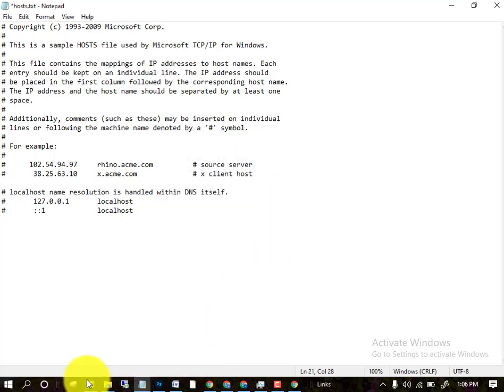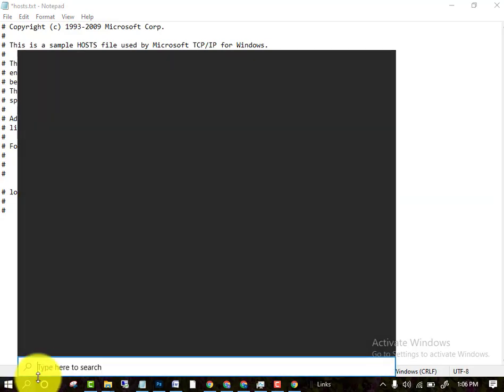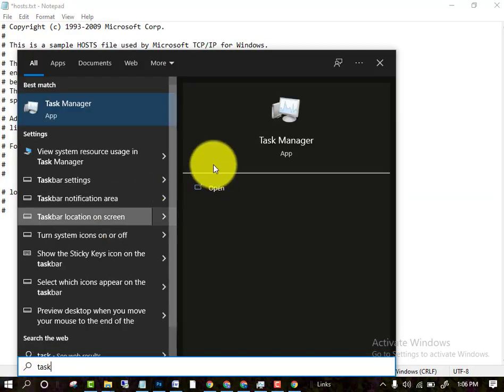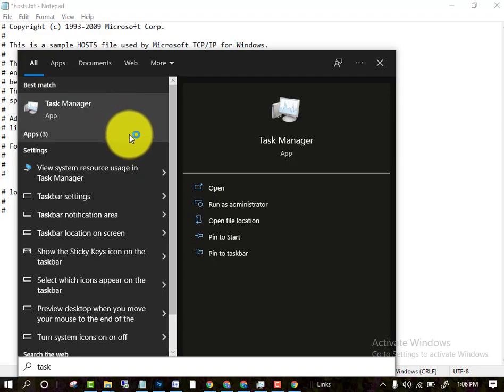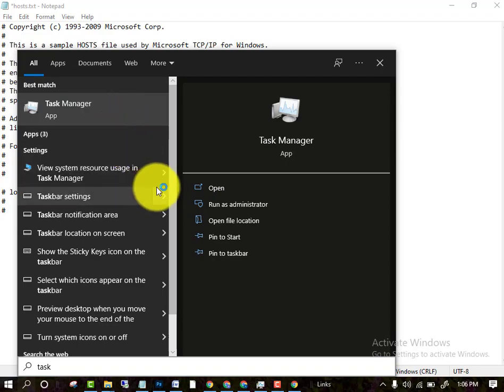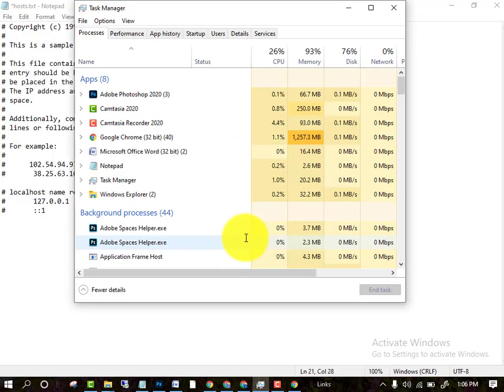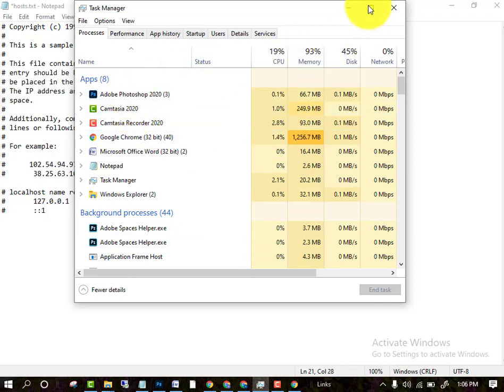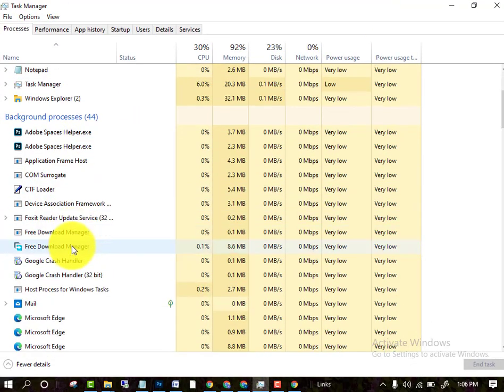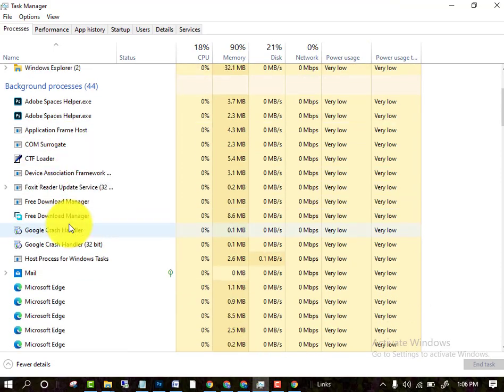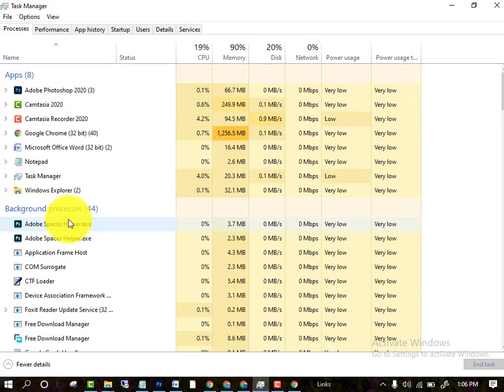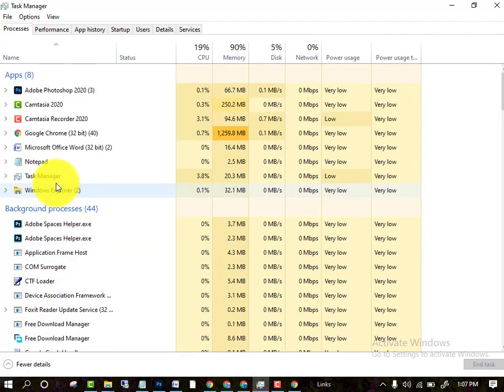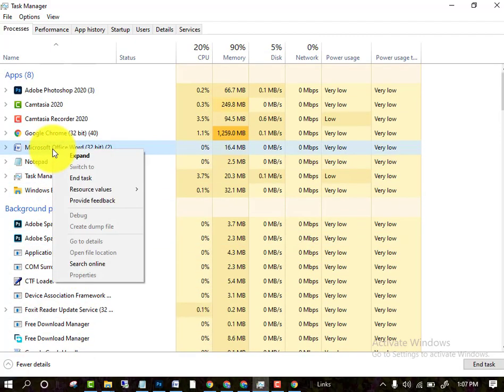After doing this, go to the task manager option. Right-click and click on task manager. Here you will see some unknown files running. In my PC there is no unknown file.